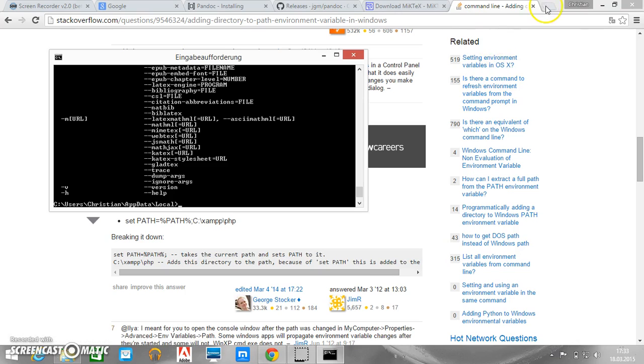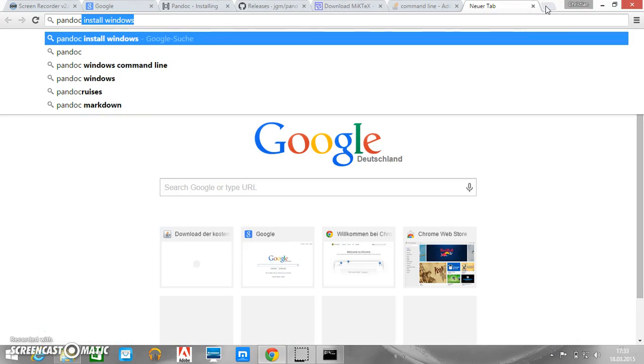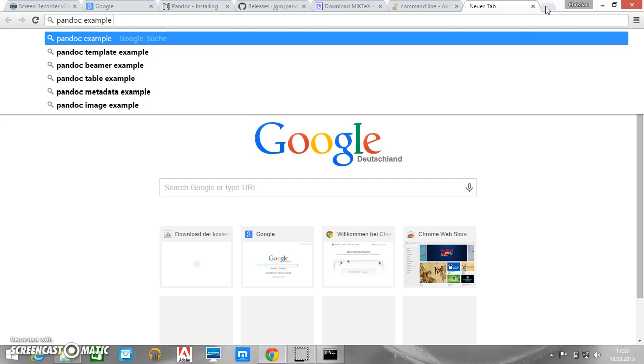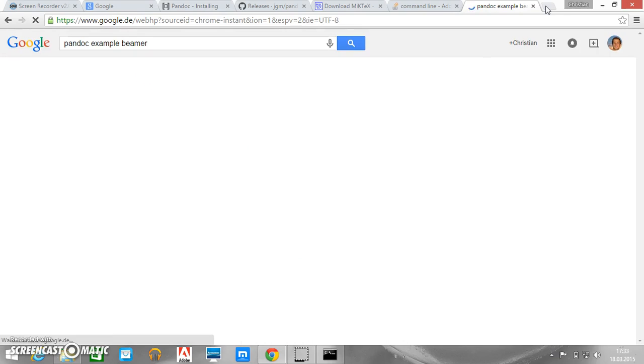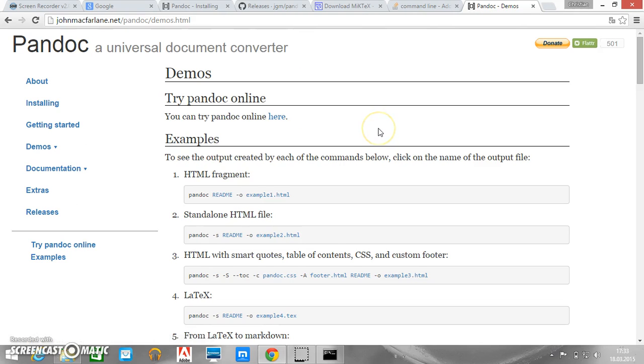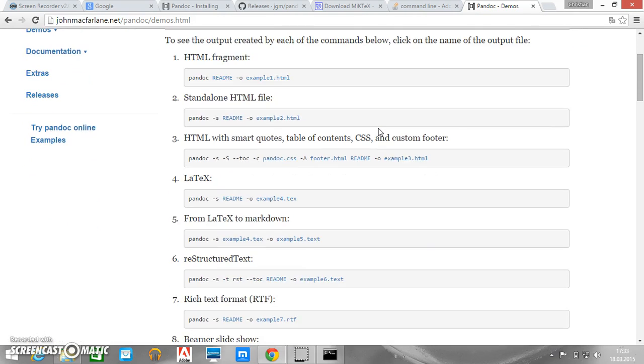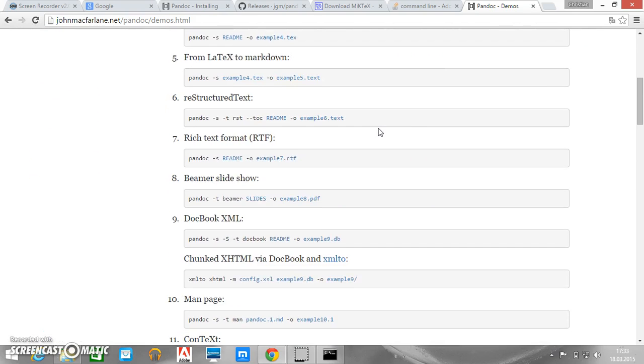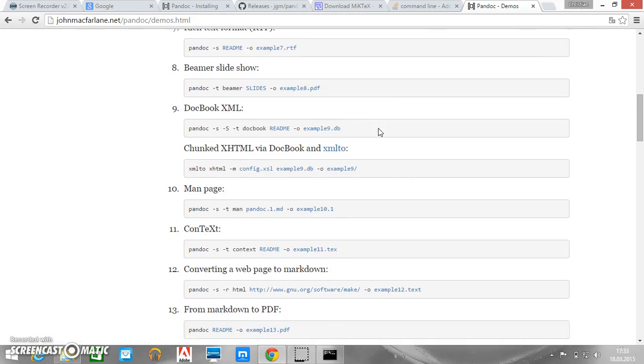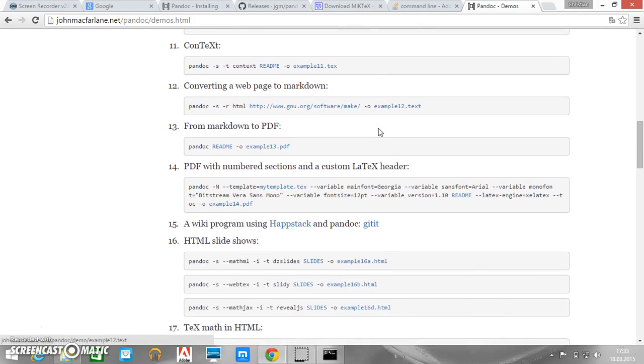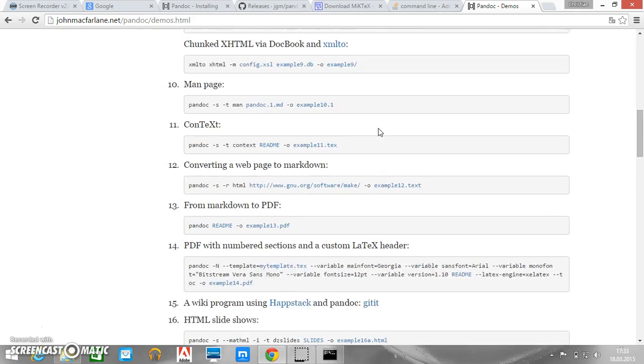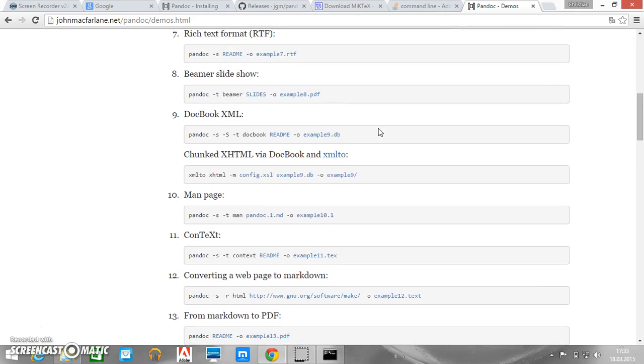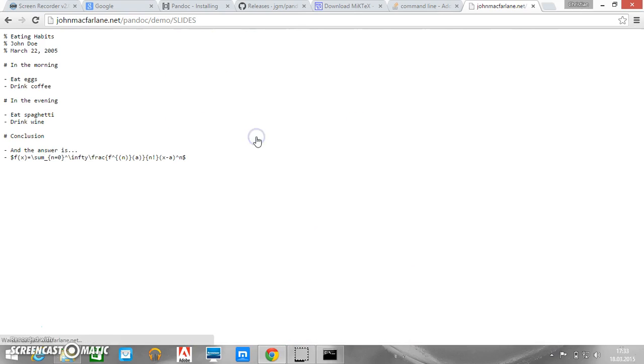So now let's try a little example. So Pandoc example. And we make Beamer. We want to check whether it is already possible to create Beamer slides. So what we want to start here from is take the Beamer slides here. So this is the source file.